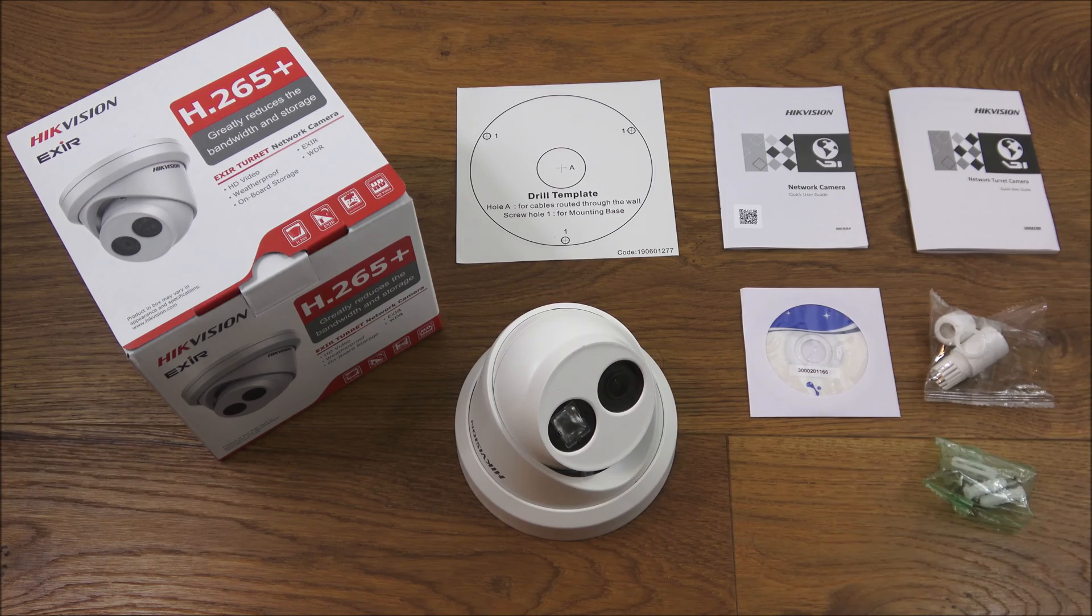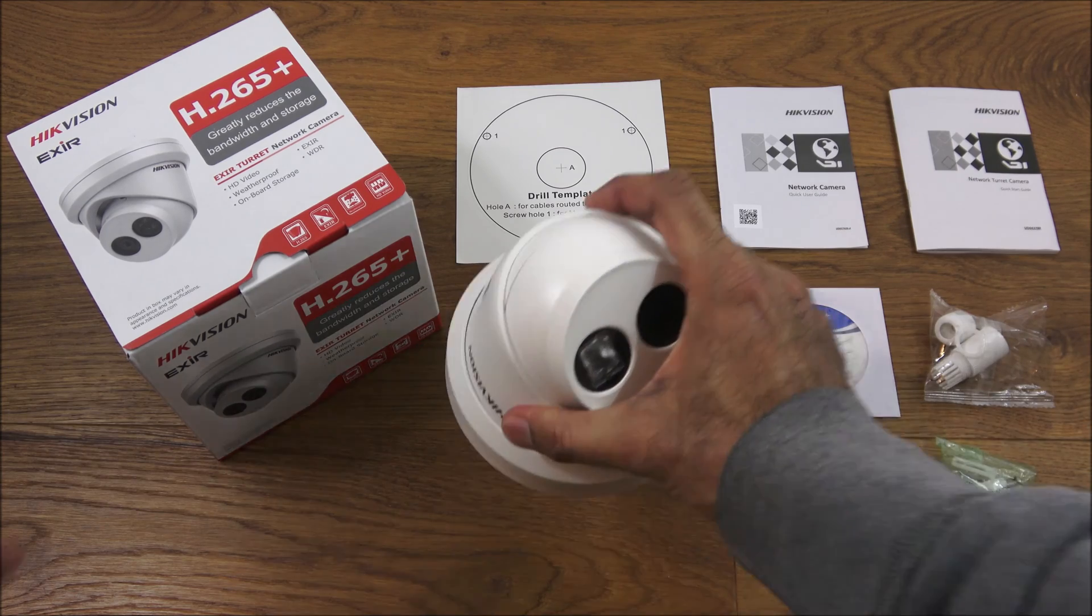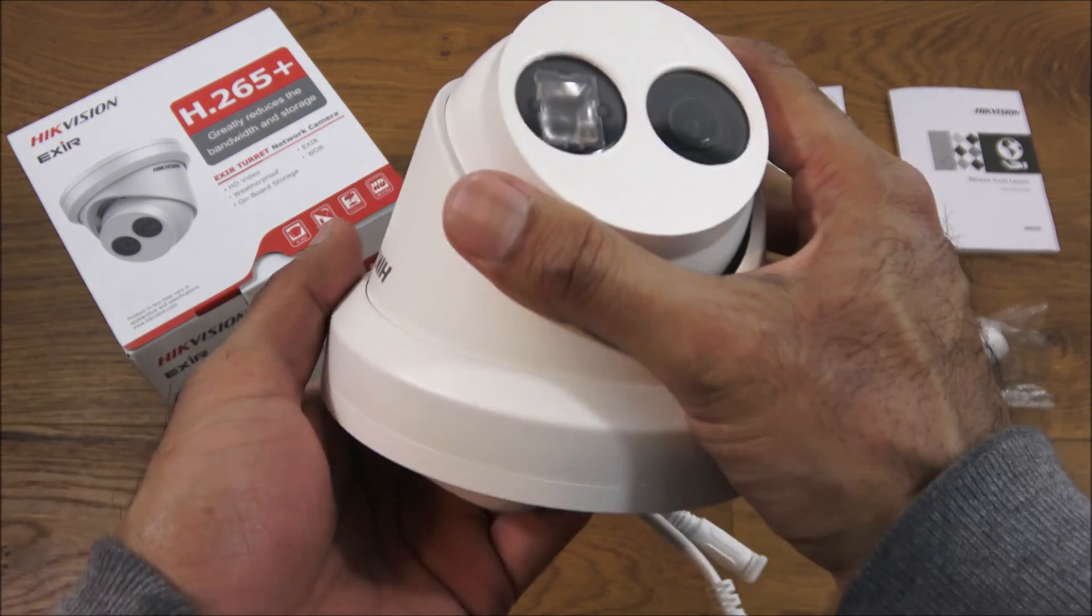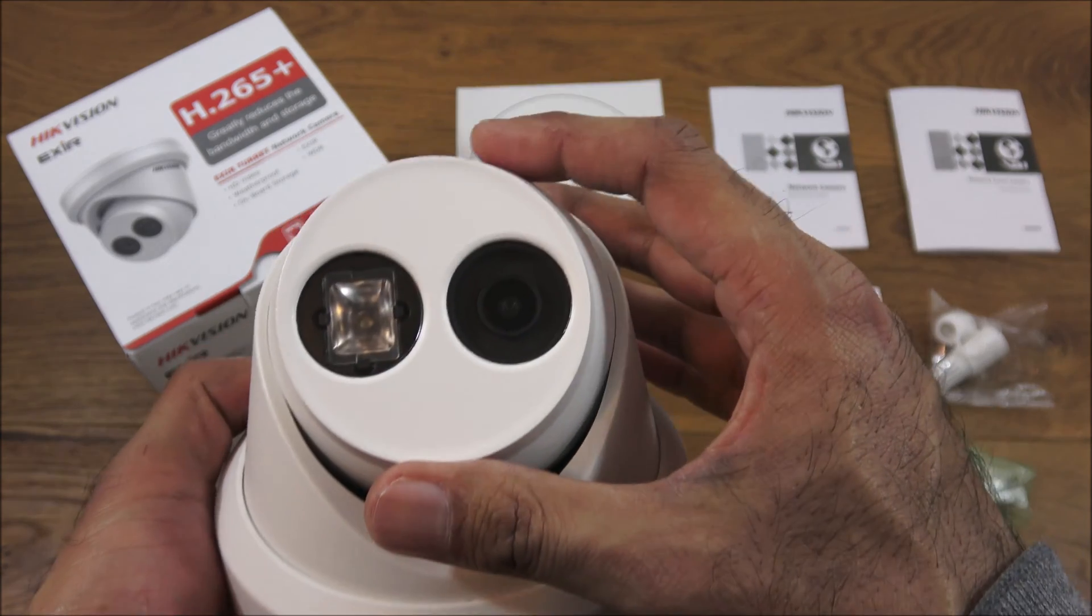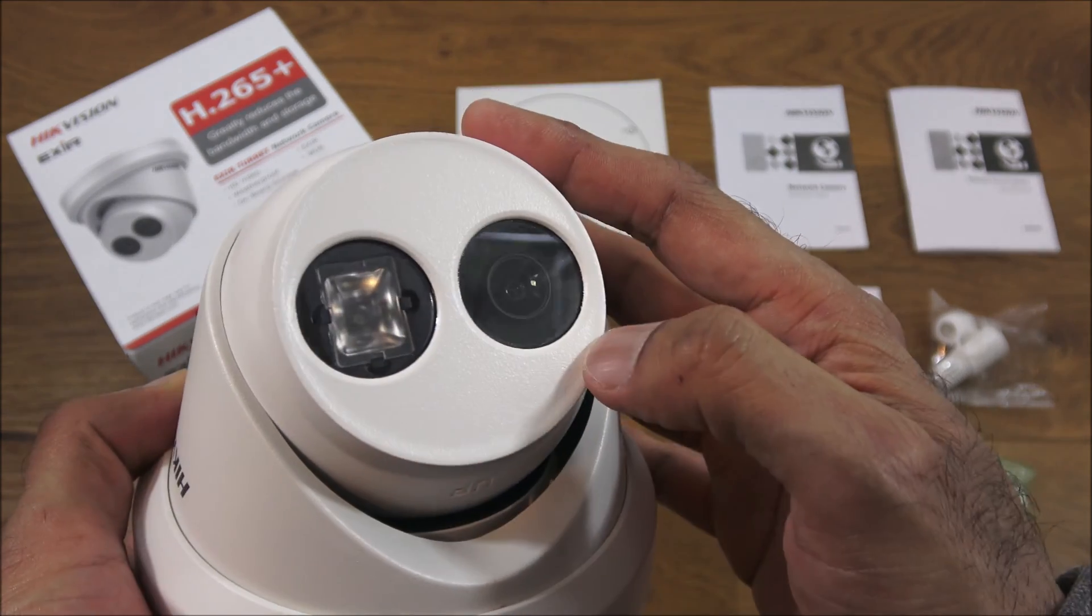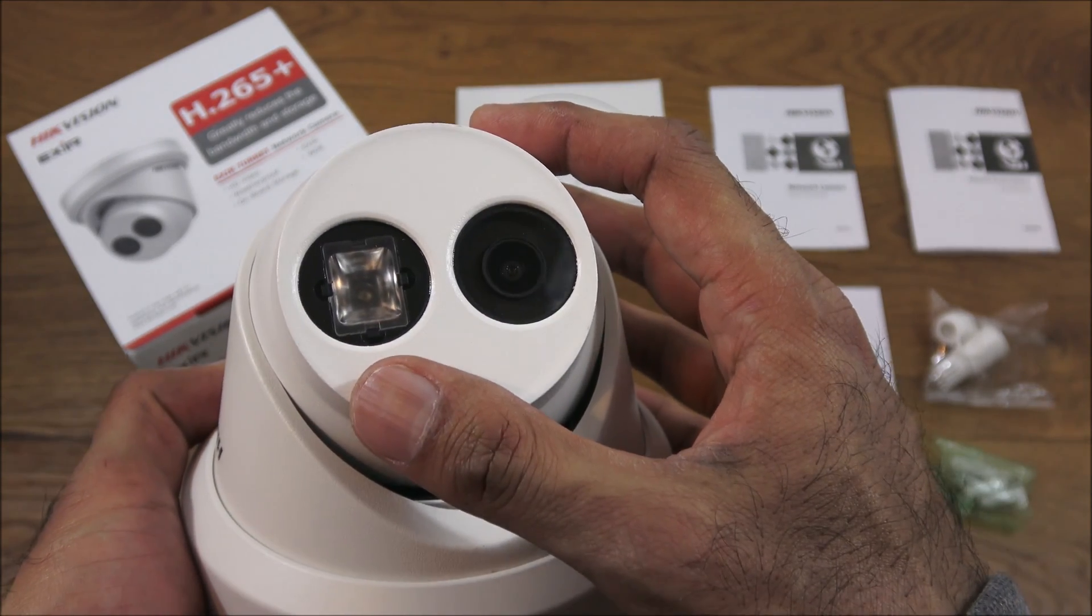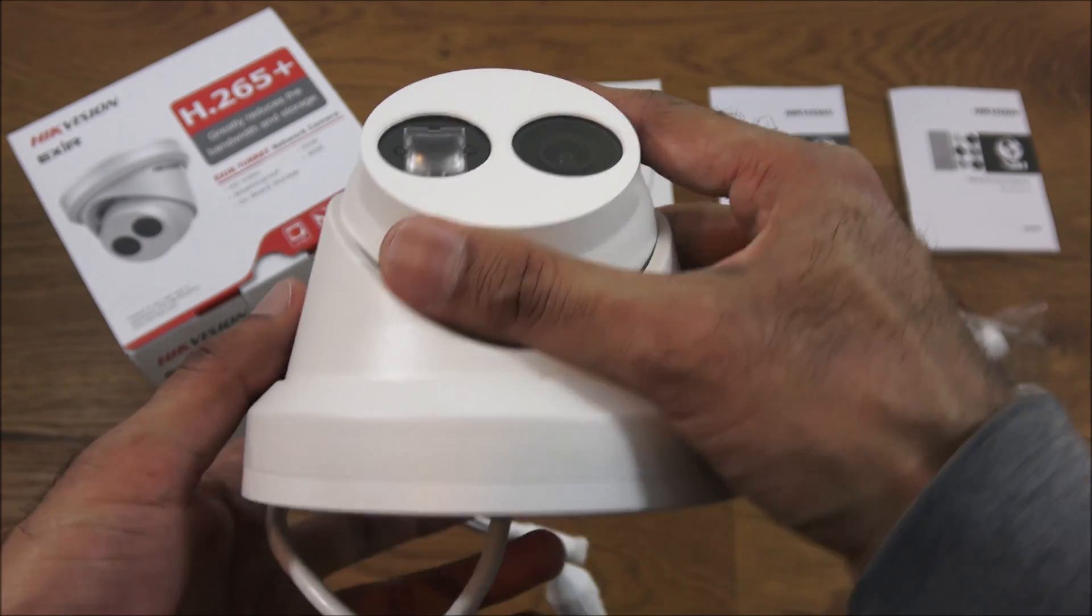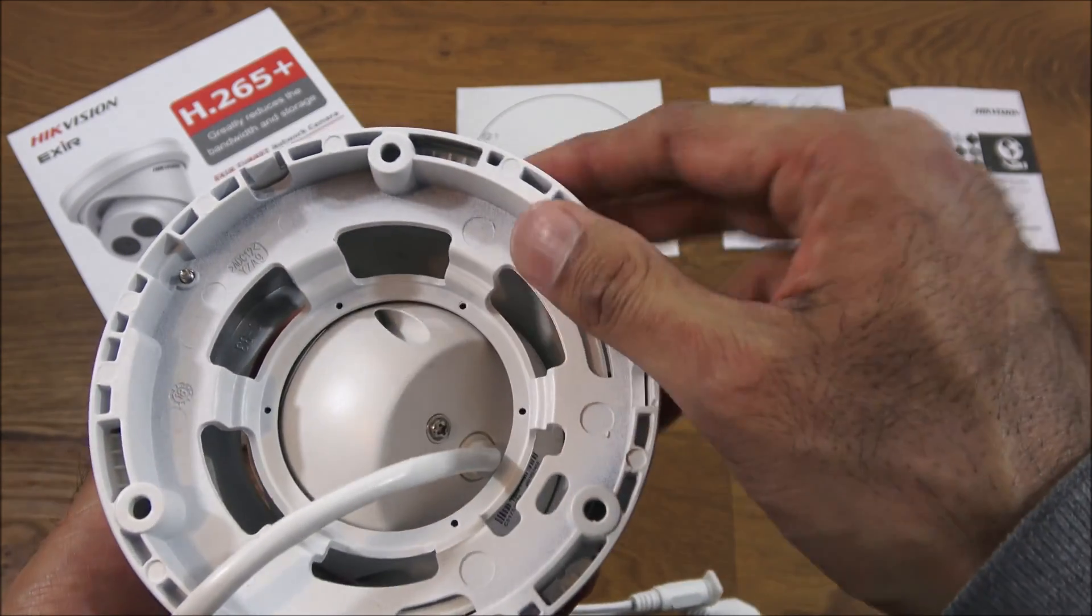I've laid out all the items you get in the packaging. Let's have a quick look at the actual camera itself. Very good build quality. You can see the camera and the infrared side of things.